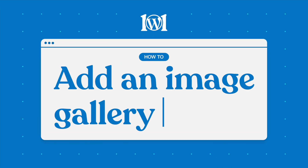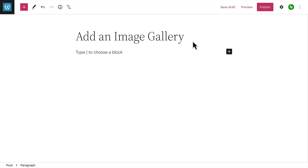There are several ways to display a gallery of your photos or other images. The gallery block contains individual blocks for each image and arranges them in a more attractive way.